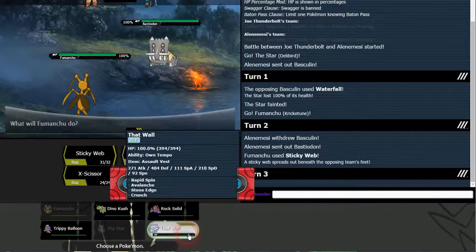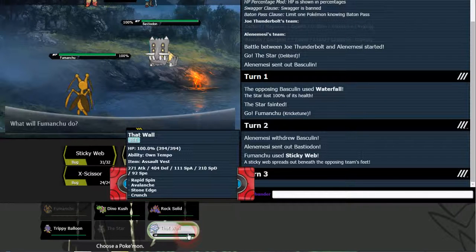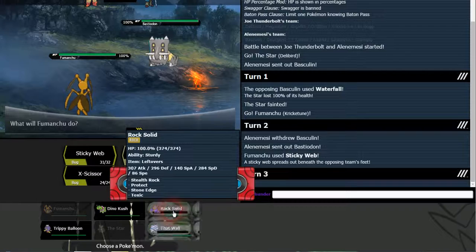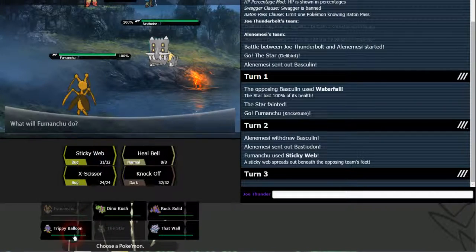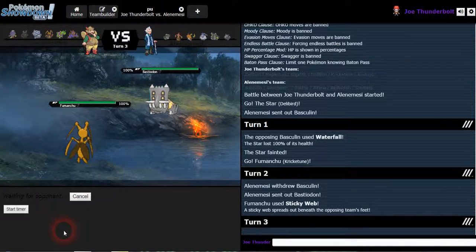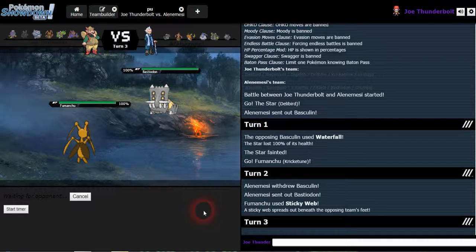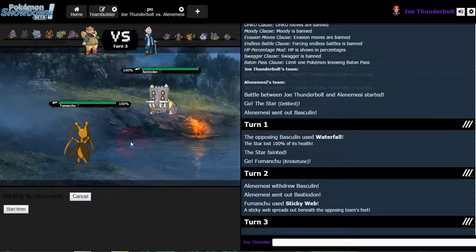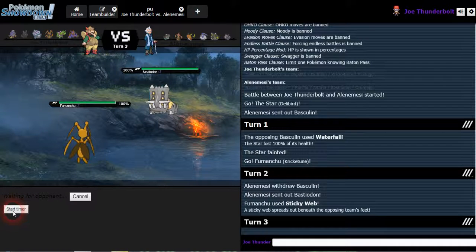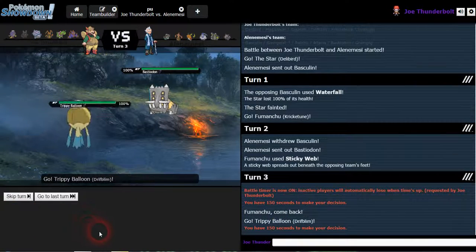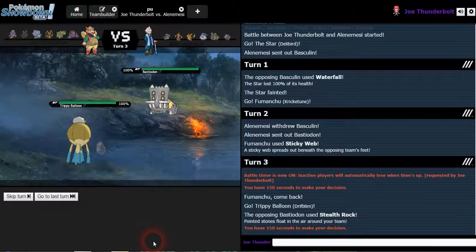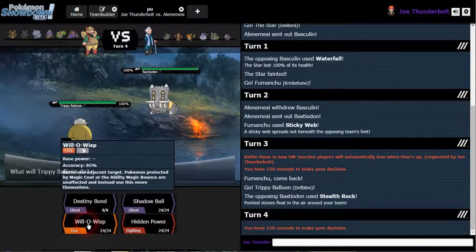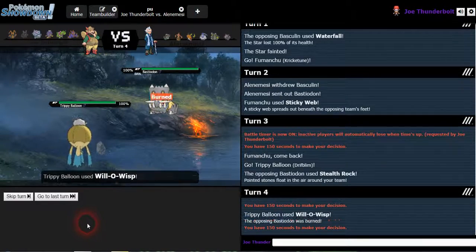I'll get some webs out there. I'm gonna use, I'm gonna switch actually. Well then I was gonna get his rocks off. I'll use Trippy Balloon, we can use hidden power fighting. I should kill him actually. Let's see what he's gonna do. Go ahead and get some timer action here. Use his rocks like I thought he would.